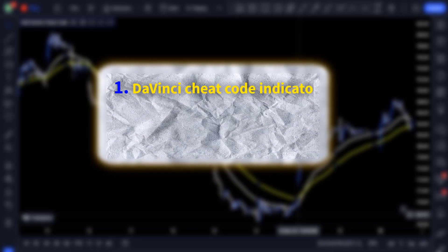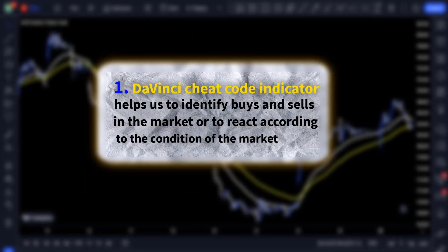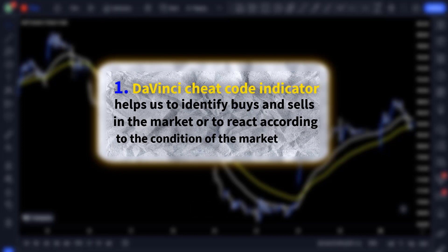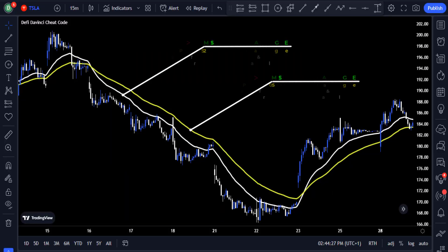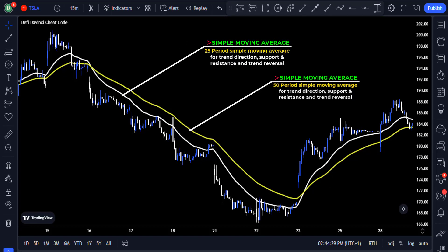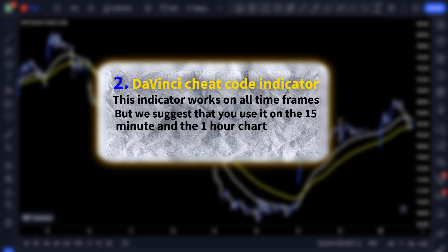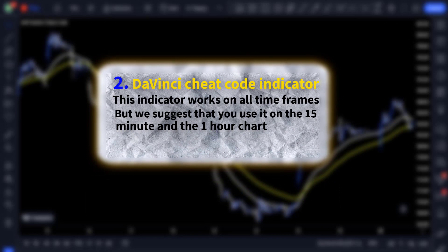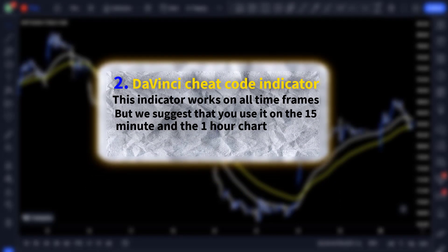The DaVinci Cheat Code indicator helps us to identify buys and sells in the market. It uses moving averages to show price direction and sometimes acts as support and resistance zones, giving a signal to let you know when to start looking to buy or sell. This indicator works on all time frames but we suggest using it on the 15-minute and the one-hour chart.